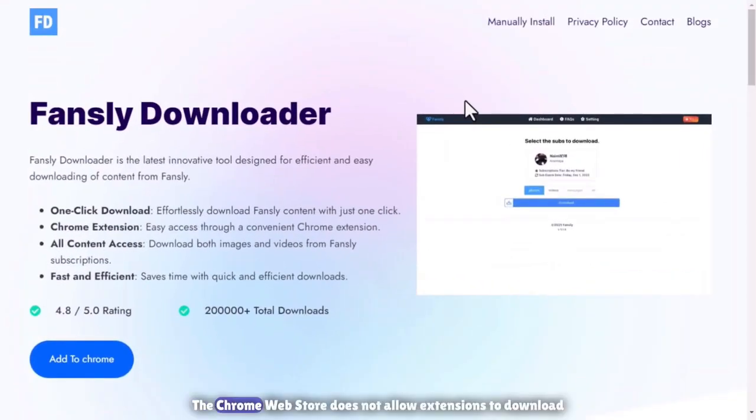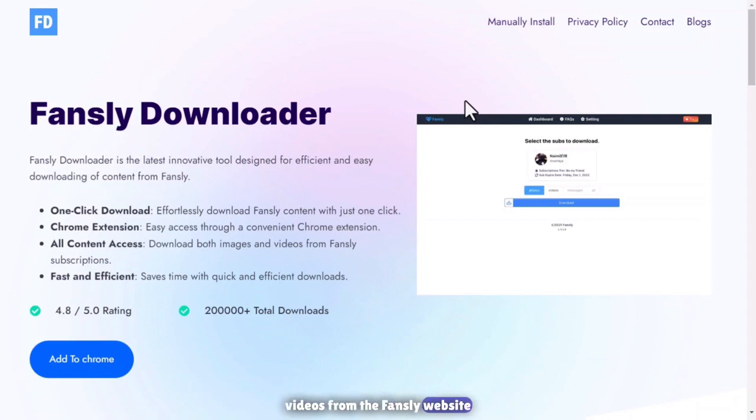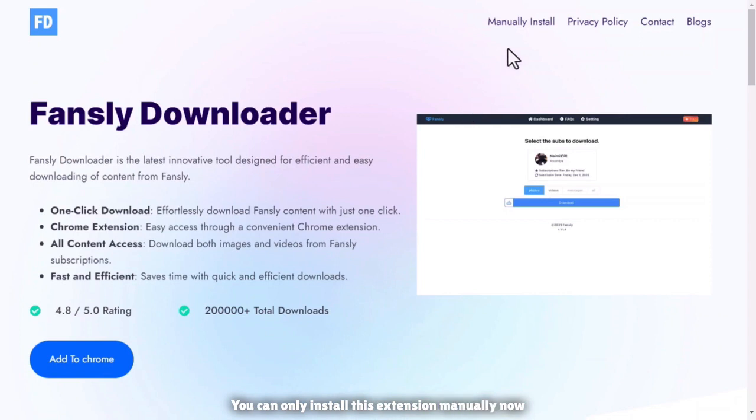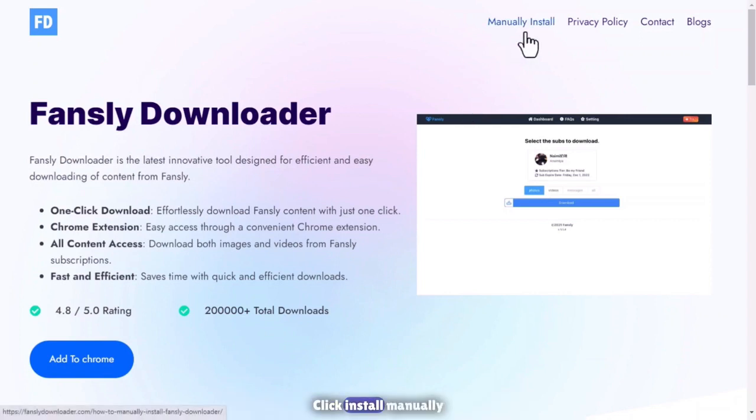The Chrome Web Store does not allow extensions to download videos from the Fansly website. You can only install this extension manually. Now click on install manually.